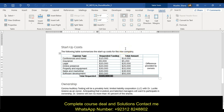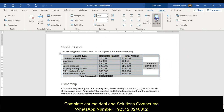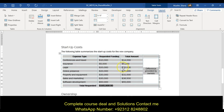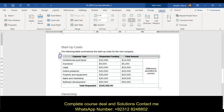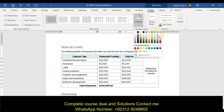The next step says format the startup cost table as follows. We're going to change the top and bottom cell margins to 0.04 for all cells — so cell margins, top 0.04, bottom 0.04. Then shade row 1 using aqua accent 5 lighter. Go to the design tab, shading, aqua accent 5, lighter 60%.